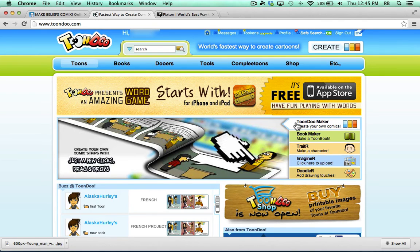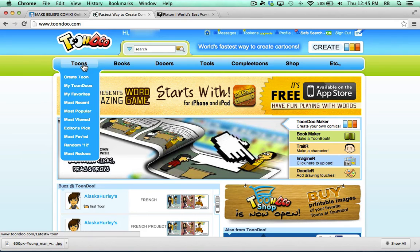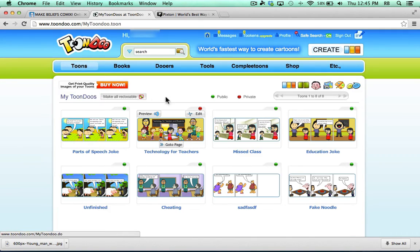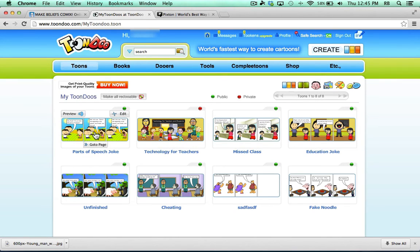So let's say a week from now, I want to find it. All I have to do is go here to the upper left corner, where it says Toons, choose My Toons, and it loads all of my toons. Now you can see in the upper left, this is the one I just made. I can click here to edit it some more, to work on it more. But I'll just click down here where it says Go To Page.